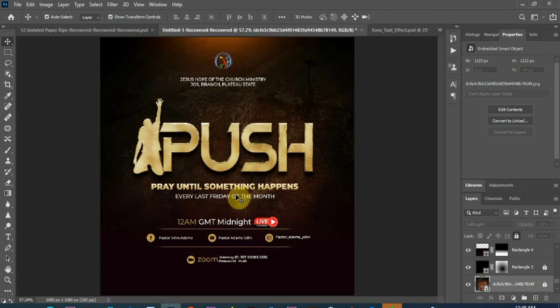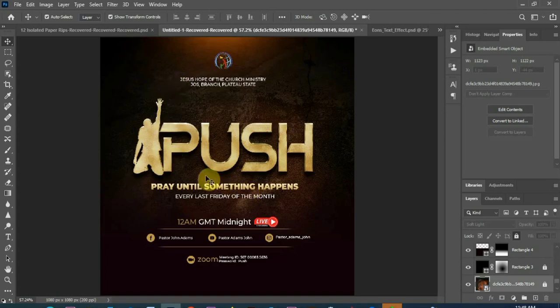A post that can tell people about your programs and so using Photoshop we are going to achieve this.